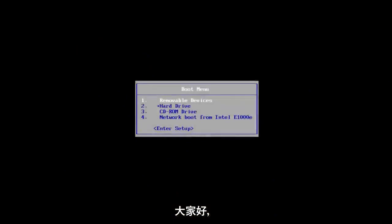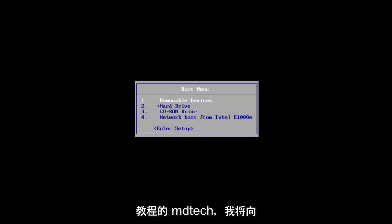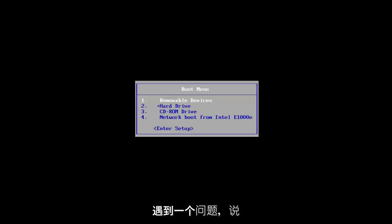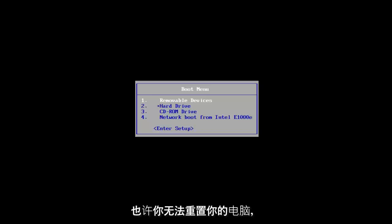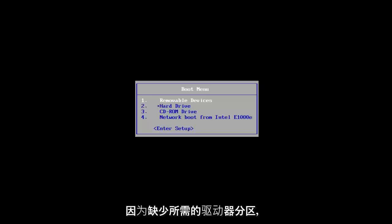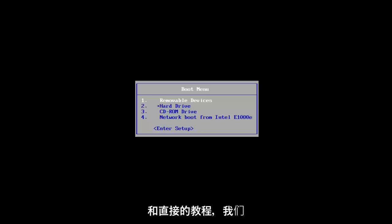Hello everyone, how are you doing? This is MD Tech here with another quick tutorial. In today's video, I'm going to show you guys how to resolve an issue that says the drive or Windows is locked, and perhaps you're unable to reset your PC because the required drive partition is missing. This should be a fairly quick and straightforward tutorial, so let's jump right into it.